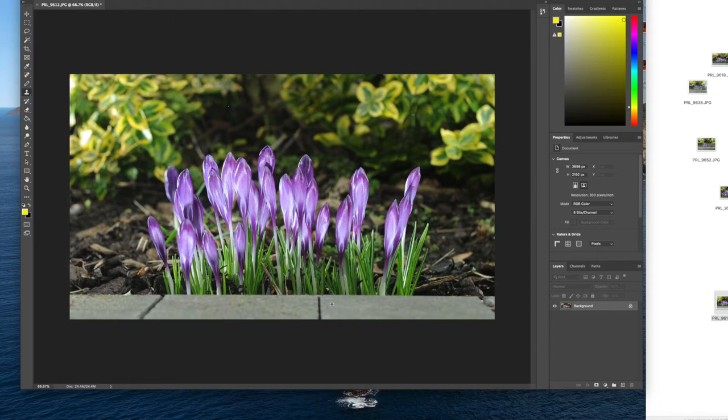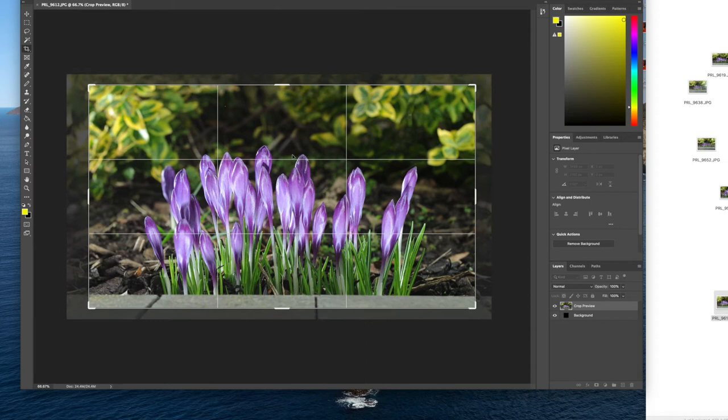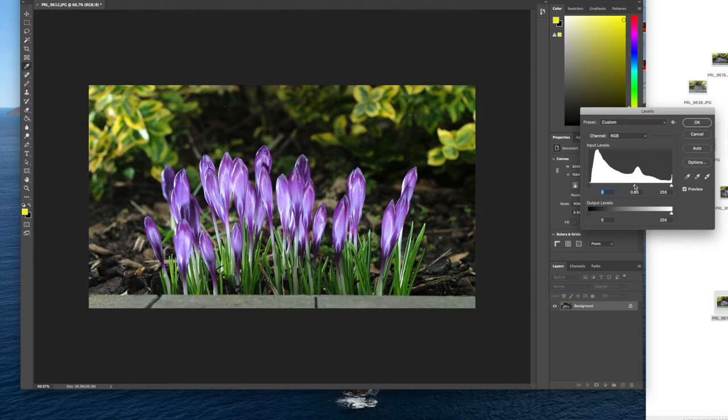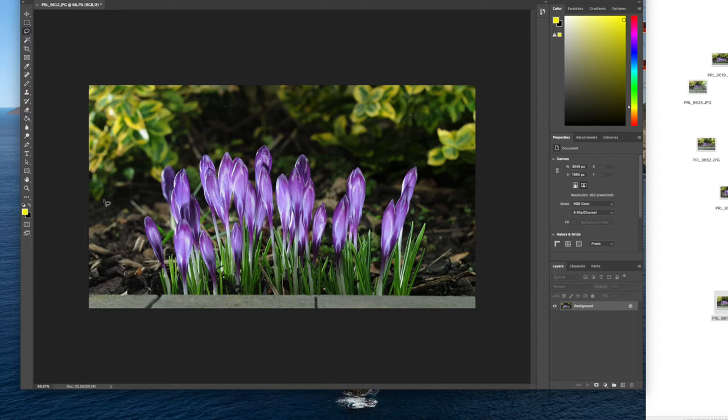Now then, what I think we need to do now is start looking at that background. Let's just mess around with the levels. Let's just take them down a little bit. That's the colour we want from the flowers, but the background's gone a little bit darker than perhaps we would have wanted, and also we've got a little bit too much contrast, a little bit too much bleaching out in those white areas.